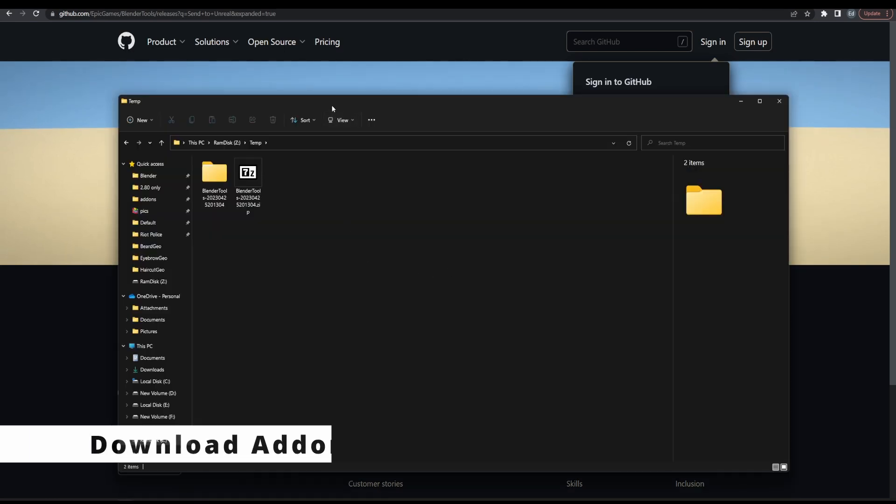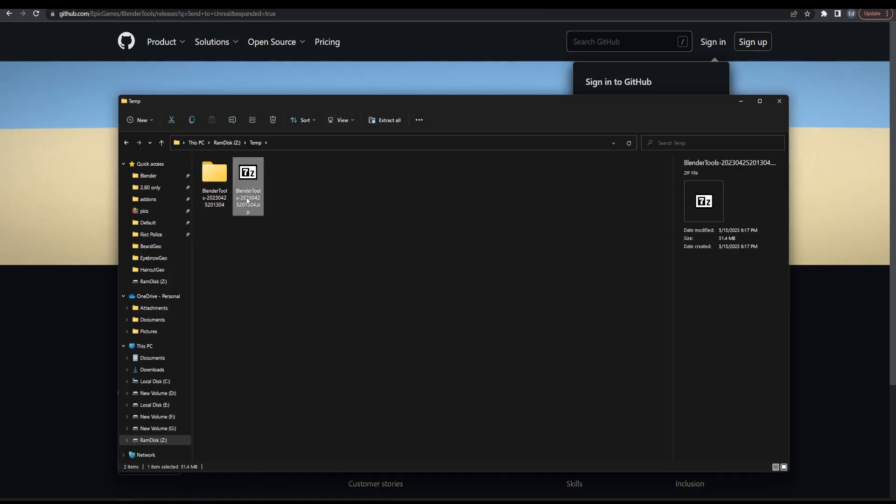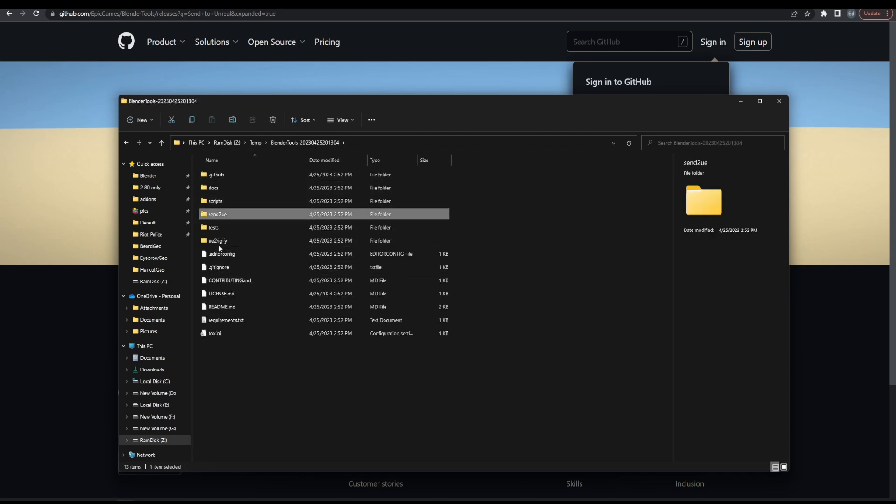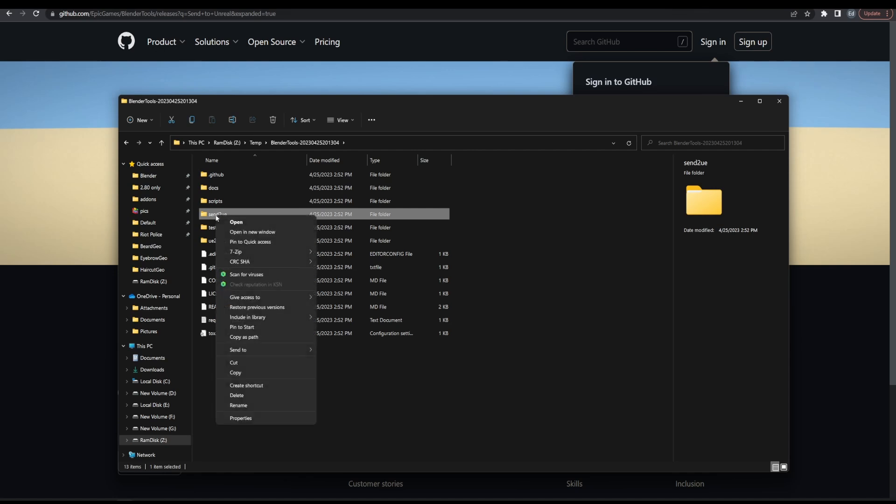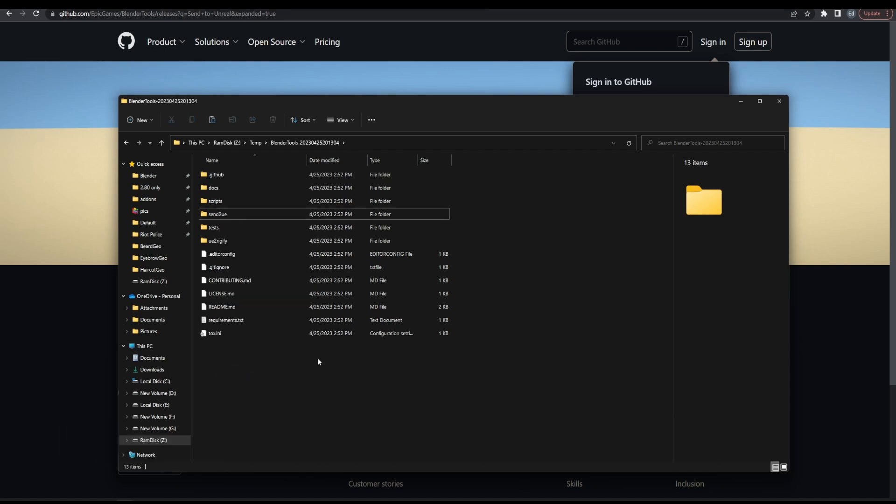If you have done it correctly, from the download page, you will get a Blender Tool zip file. Unzip it, we are interested in the Send to Unreal folder. Copy it to your Blender add-on folder.